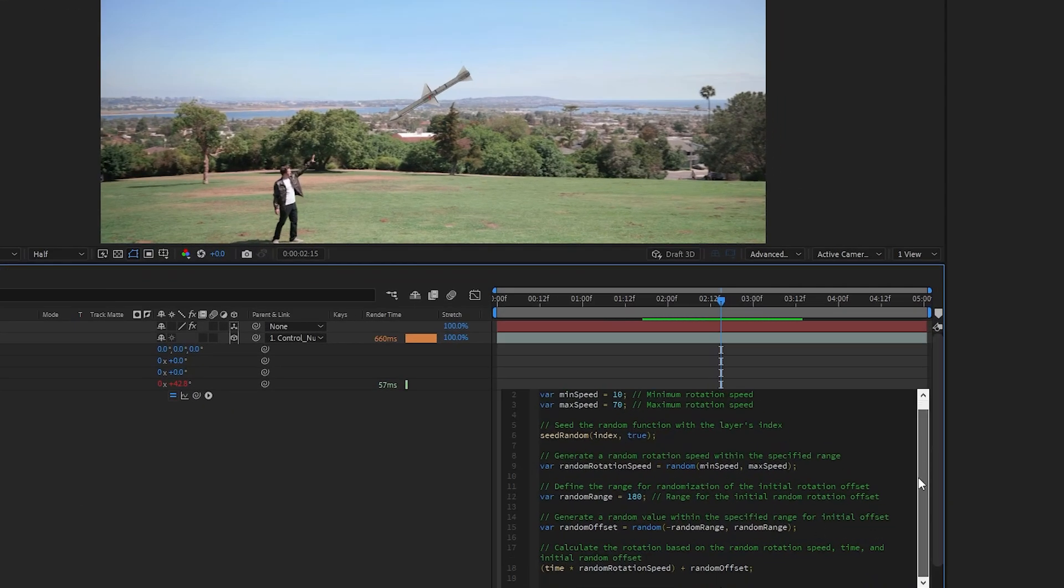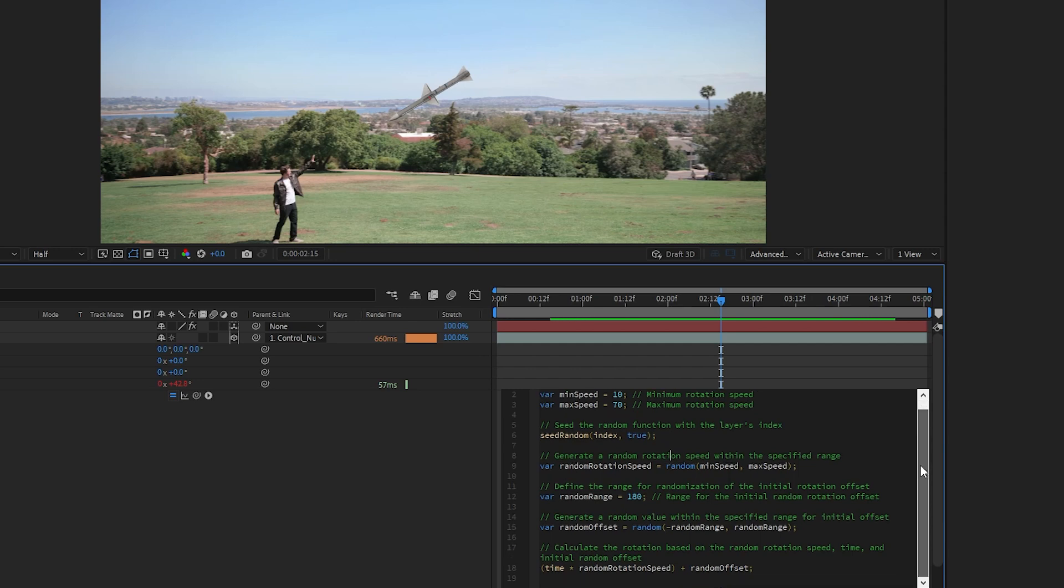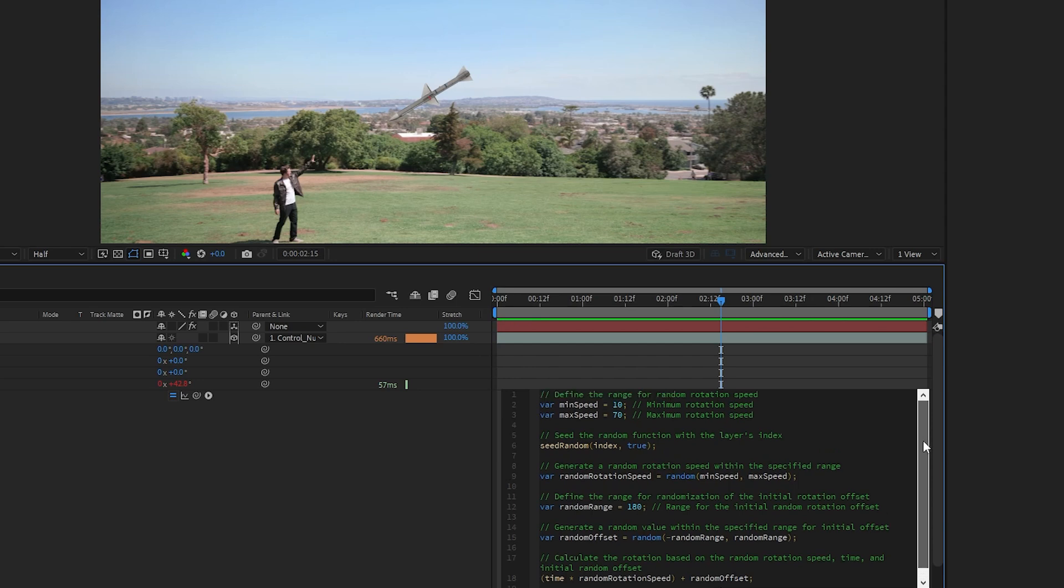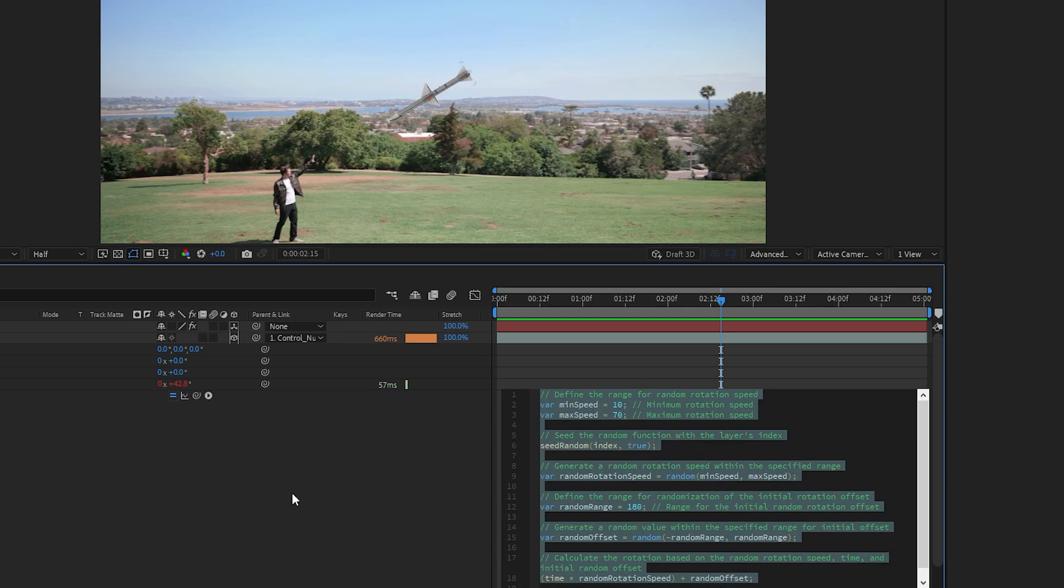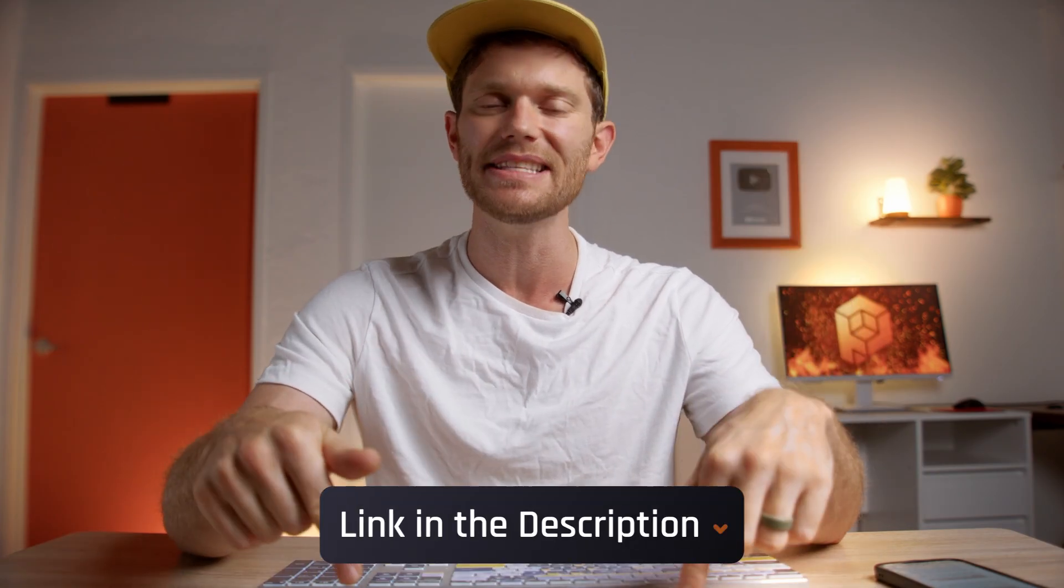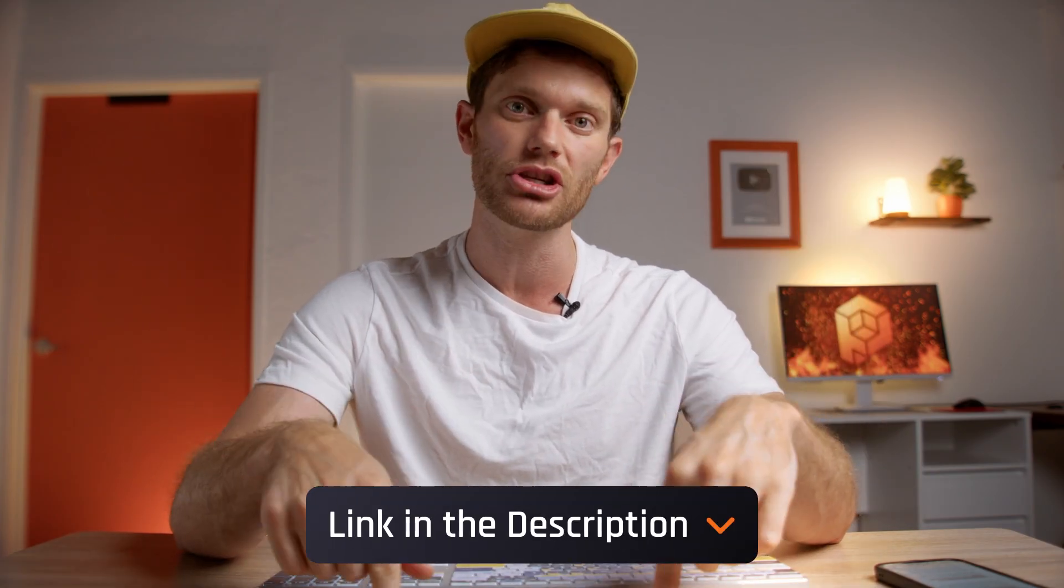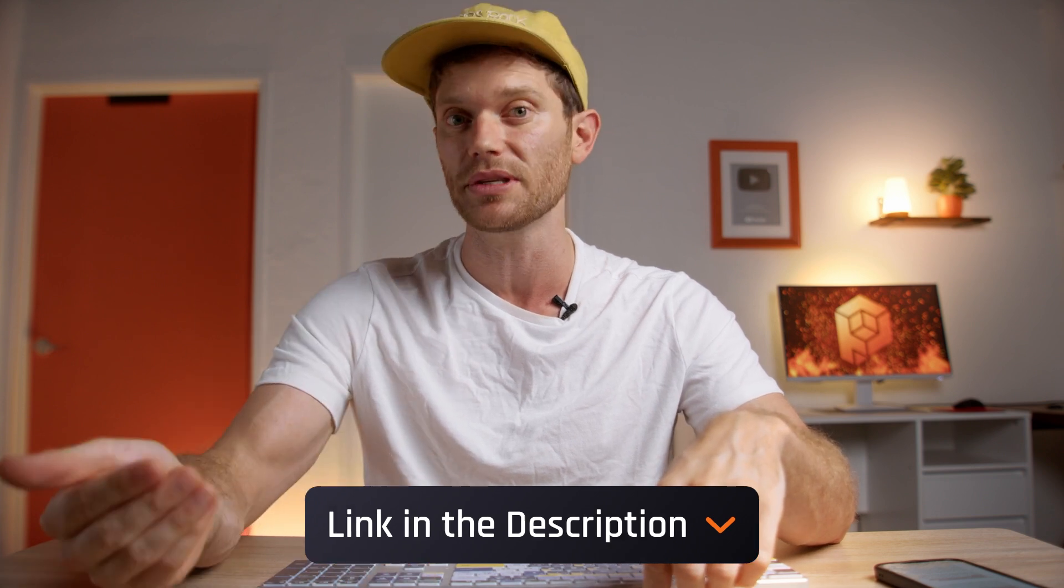Basically, this expression lets me input a min and max speed and then it randomizes the rotation speed of each of the missiles based on where they are in the layer stack. So basically, every new missile I add is going to have a slightly different rotation and randomize the rotation of every existing missile. I'm going to go ahead and paste that entire expression in the description below if you want to use it for any of your projects.